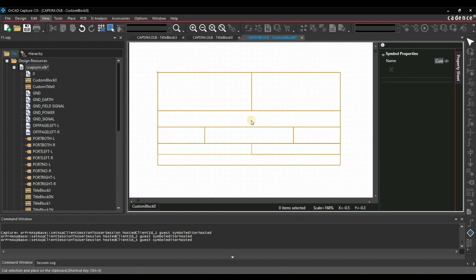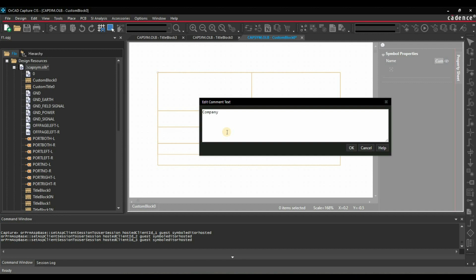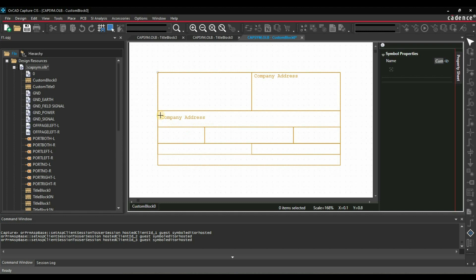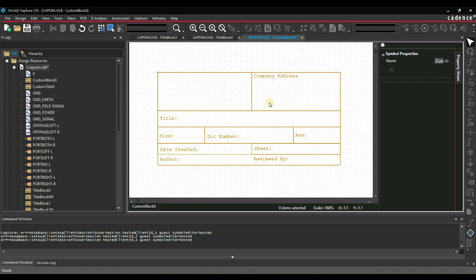Next step is to put some text on these rectangles. Go to Place Text and start with company address. Place all the text first, then edit it later. Now I have updated all the text. Next step is to put some properties — the text properties of each rectangle. We will start with company name. A few properties will be fixed and a few will be dynamic that we can change throughout the schematic design.